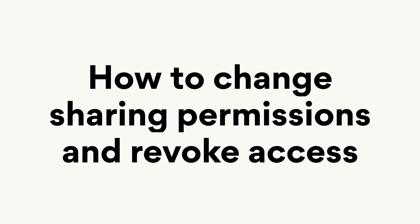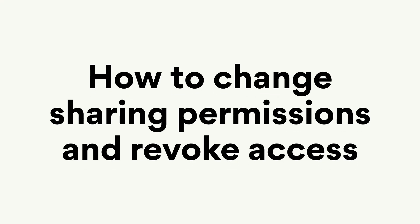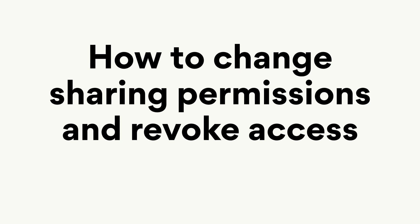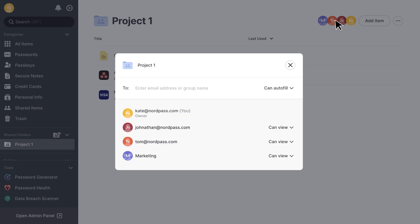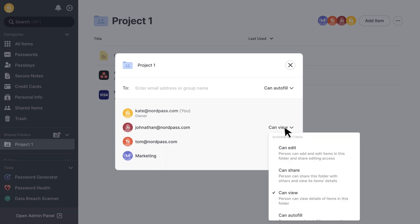The owner of a shared folder and members with the can edit and can share rights can change sharing permissions and revoke access to it. Let's see how this works. Open a shared folder and click the members icons at the top to open the list of members and groups with access rights. Then, choose new sharing permissions or remove them altogether.